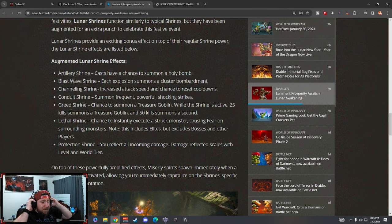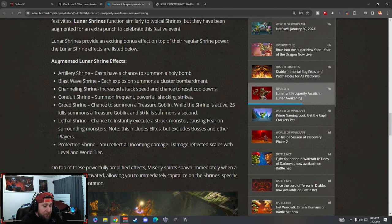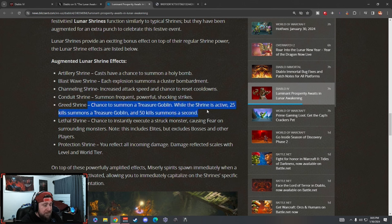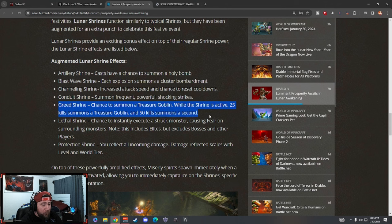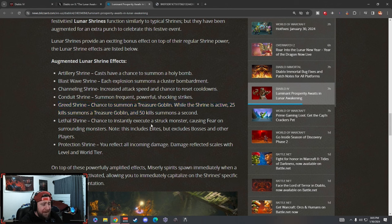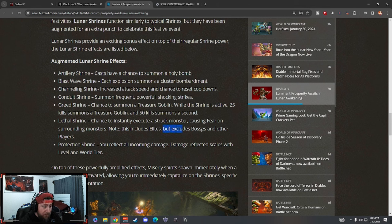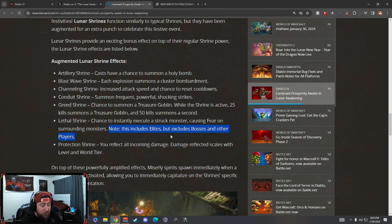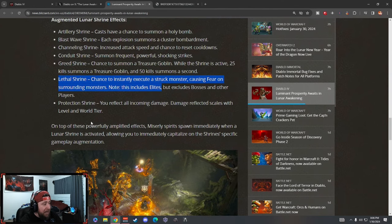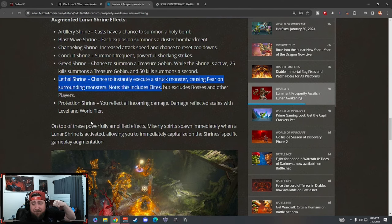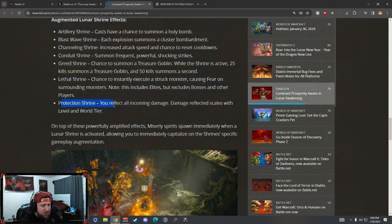Greed gives a chance to summon a treasure goblin while the shrine is active. 25 kills summons a treasure goblin and 50 kills summons a second. So I wonder if this is just continuous - I wonder if this is just every 25 period you'll just keep summoning goblins. That will be really, really cool. Lethal Shrine has a chance to instantly execute a struck monster causing fear. Note this includes elites but excludes bosses. That's pretty cool. So if you get a lethal shrine you're going to be able to absolutely just slay - you're going to be able to flex through all of the dungeons. This is super good.